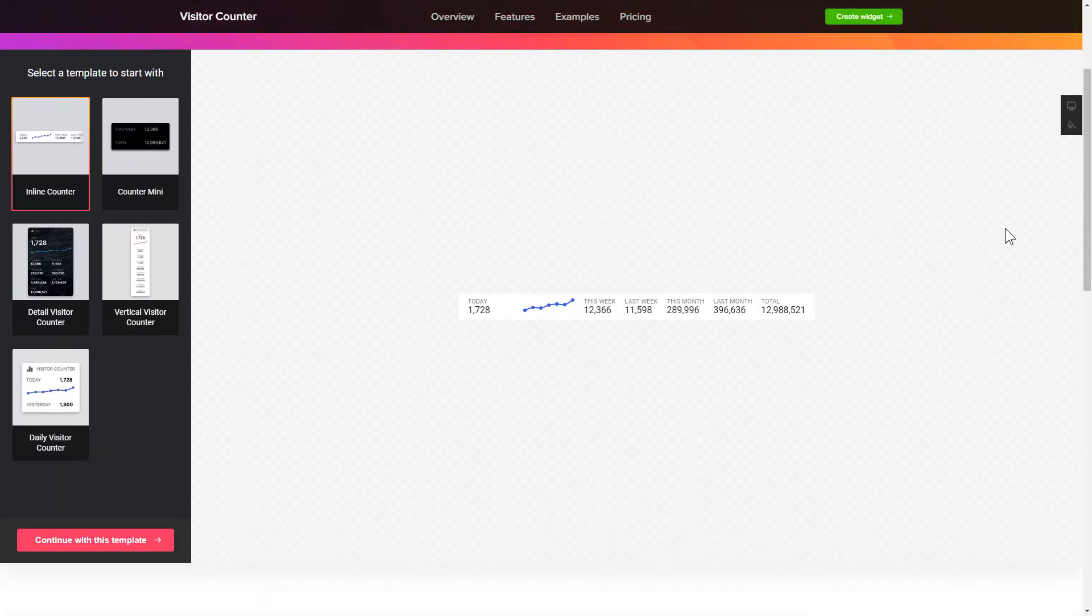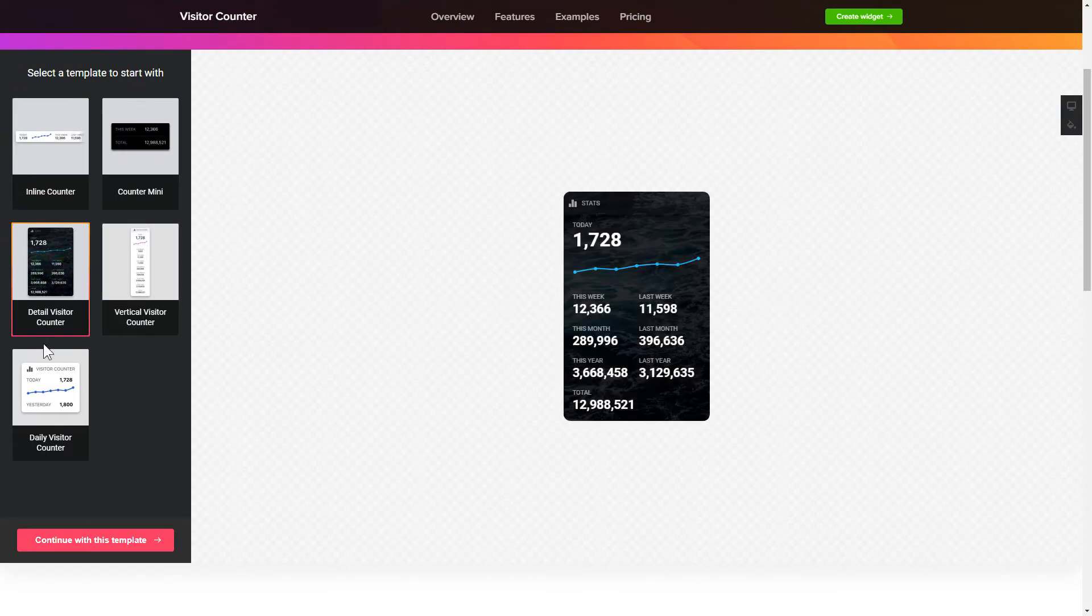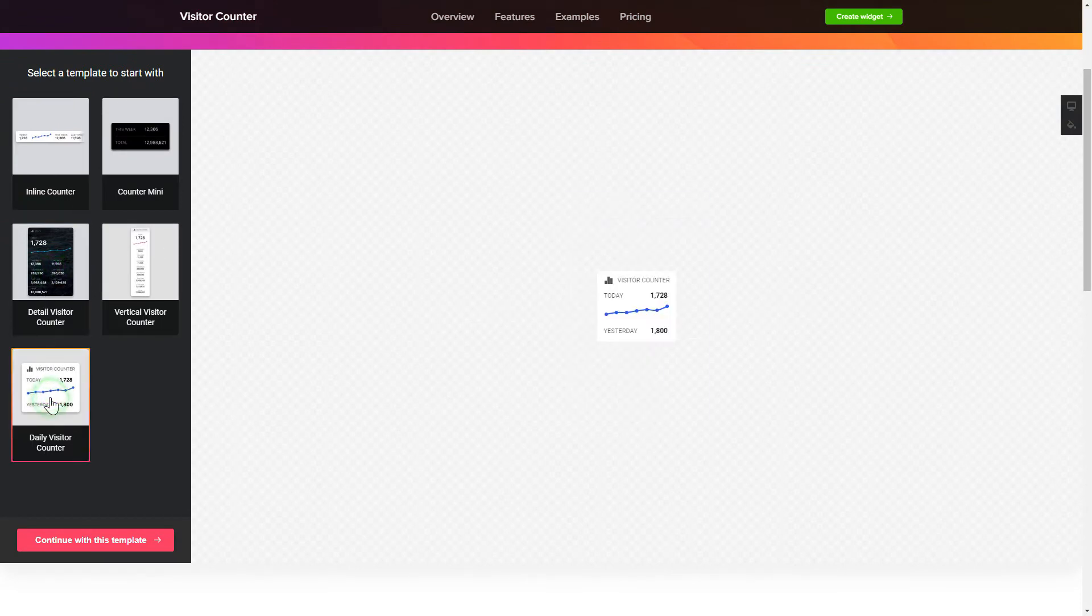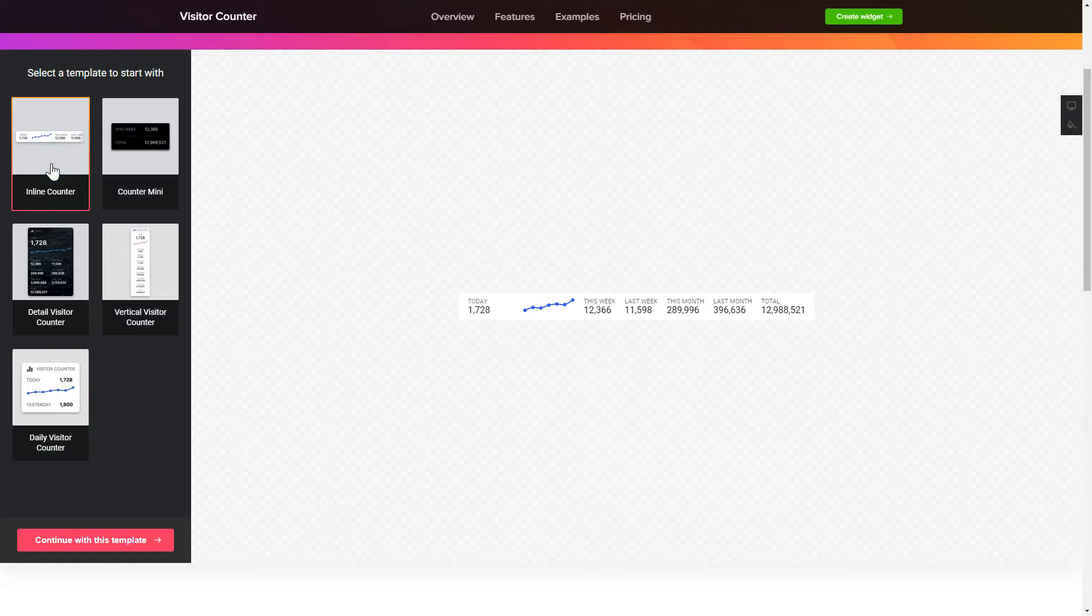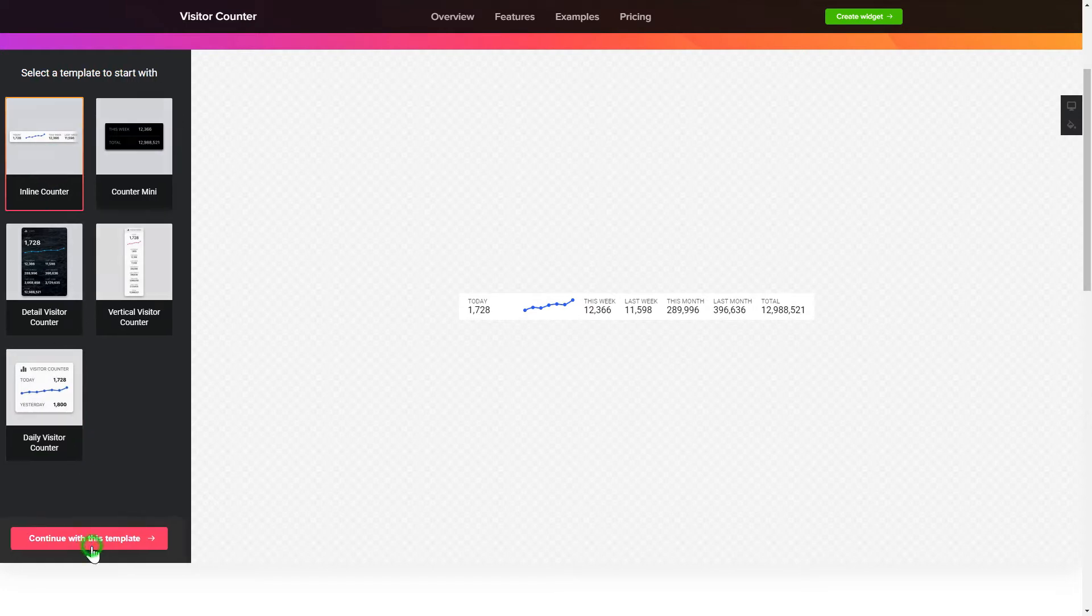So, let's create your widget. Begin by choosing a template that suits your case best. Click Continue with this template.